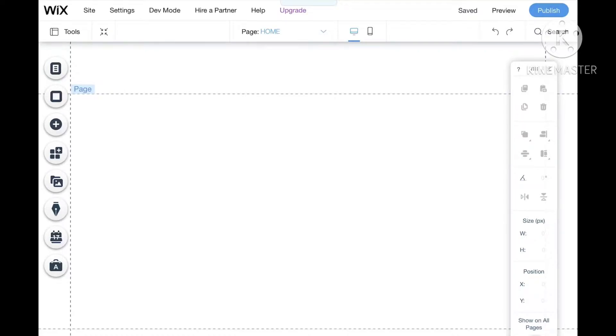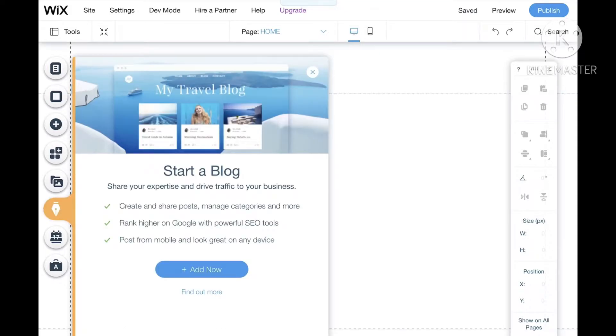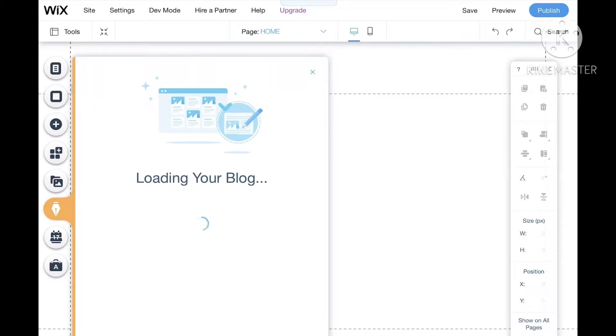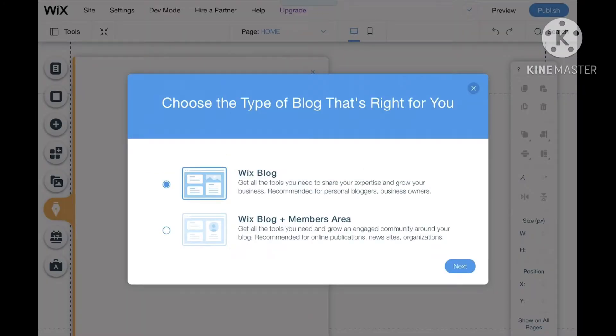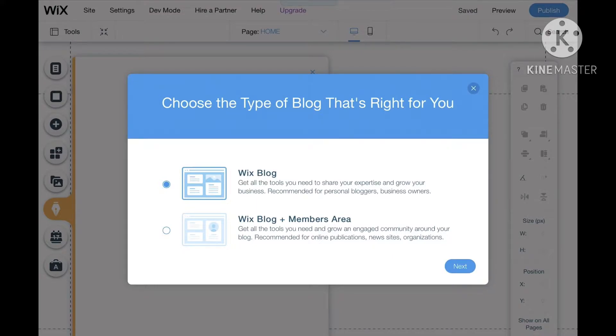Today we are going to learn how to make a blog website in Wix. We're going to go to that button and press Add Now, and press Wix Blog, not Wix Blog plus Member Area.